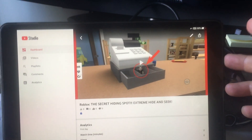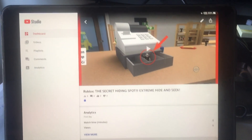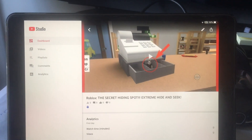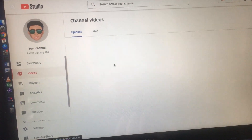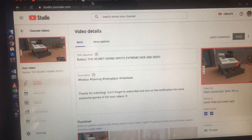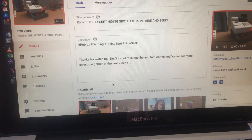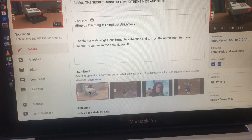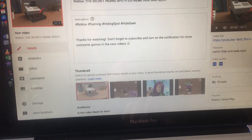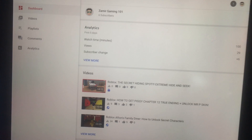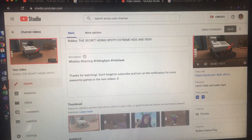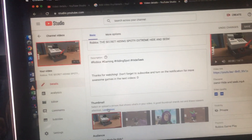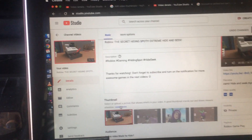Voilà, it worked! Since I saved it, let's go back to my laptop to see — and there you go, there is the thumbnail! As you can see, I changed it from my iPad using YouTube Studio, and it's now showing on my laptop.